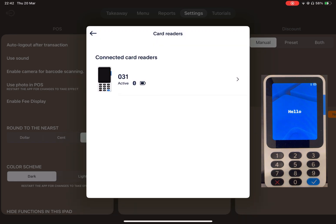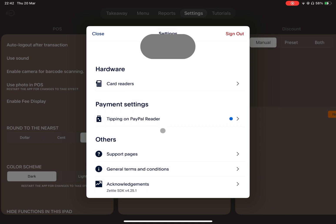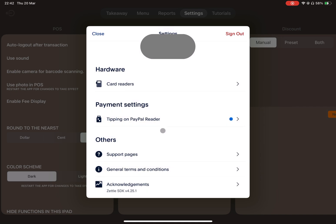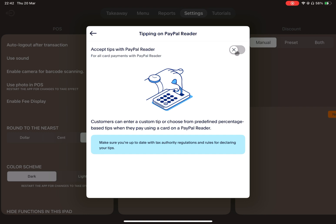Great! The reader is now paired. Let's set up tipping on the reader. By enabling this feature, customers can enter a custom tip or choose from predefined percentage-based options during payment.